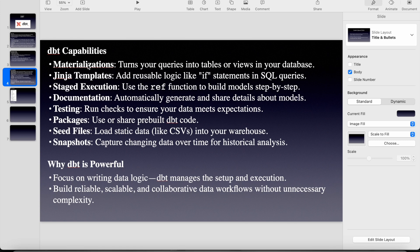So materialization. What is materialization? Turns your queries into tables or views in your database. So in the dbt model or in SQL file, you can just provide the materialization equal to table or view. So it directly creates as per the configuration materialization which we have given in the target either with the view or table.